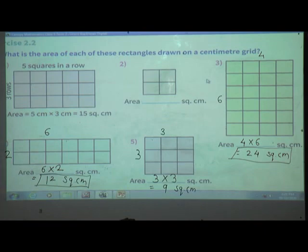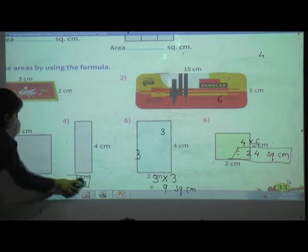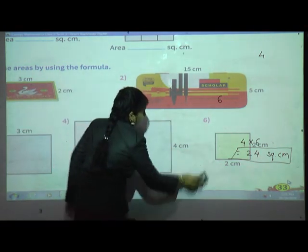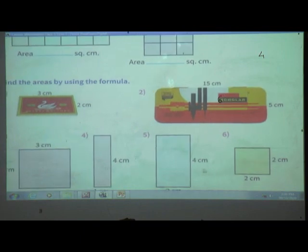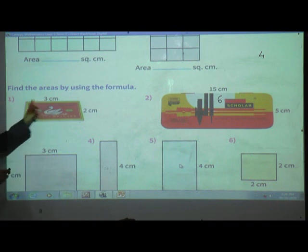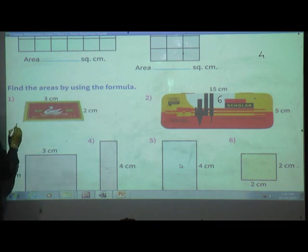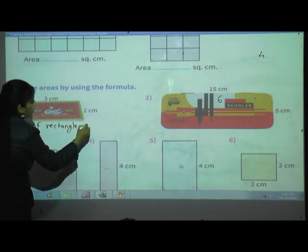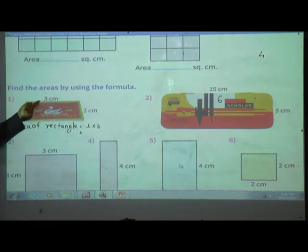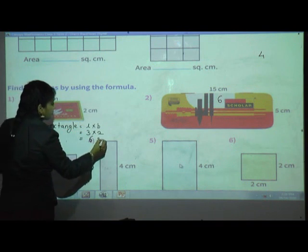Next question: find the areas by using the formula. Here is a matchbox shape, which is a rectangle. Using the formula, area of rectangle equals length into breadth. Length is 3 cm and breadth is 2 cm. So 3 multiplied by 2 equals 6 square centimeter.